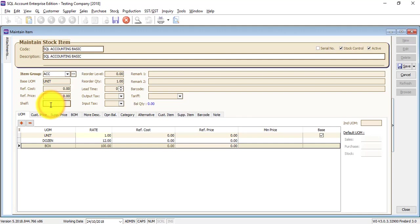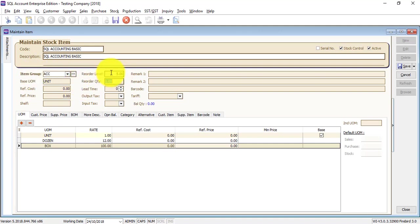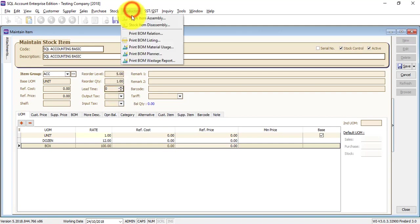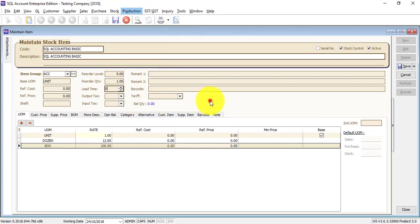Shelf is just for you to do a reference. Reorder level is — let's say it dropped to a certain level, say it dropped to 5, meaning at least only 5 units are left inside the system — and the system will prompt you that it reached the reorder level. Reorder quantity is a reference. Lead time is normally how many days when you purchase for your supplier to send to you, for reference purpose. And this one is useful during bill of material.